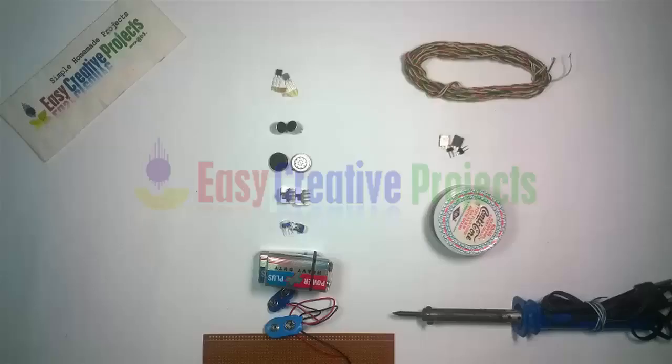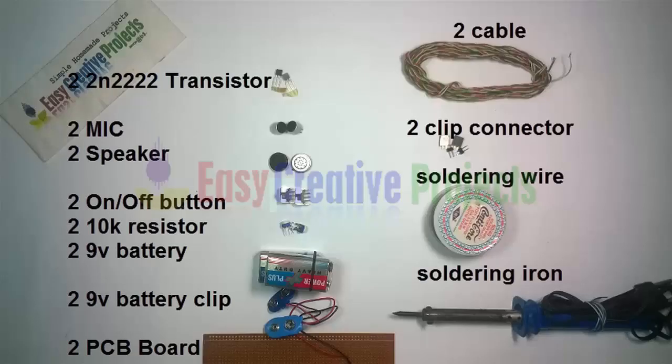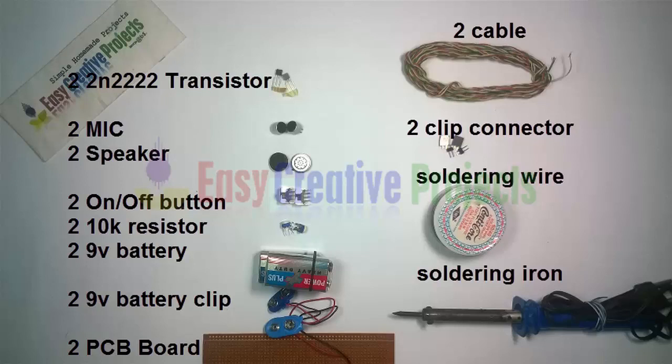Two transistors of 2N2222, two mics, two speakers, two on/off buttons, two variable resistors of 10k, two 9 volt batteries, two battery clips, two PCB boards, two cables, two clip connectors, soldering wire, and soldering iron.